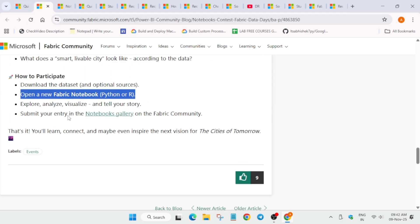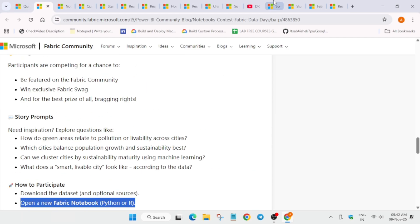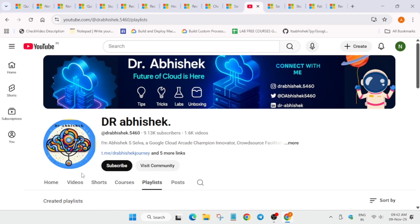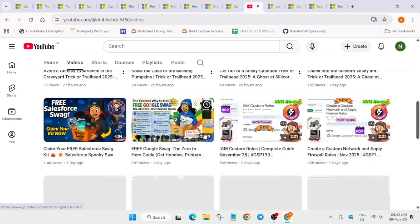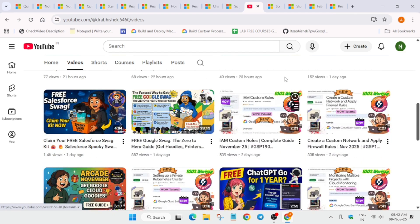That's the quick update on the new event. If you want to participate in the arcade challenge, you can find instructions on the event page. If you're interested in the Salesforce challenge, you can watch that video too. That's all about this video - I hope it clears your doubts. Thank you and have a great day!